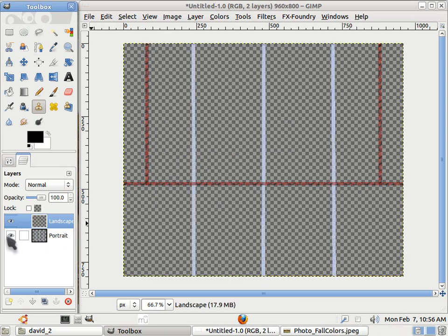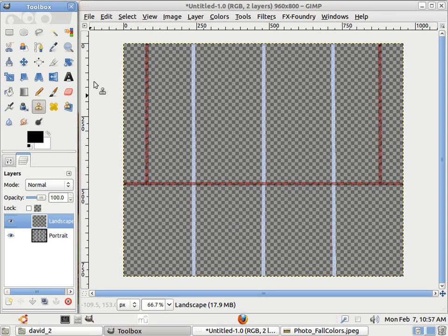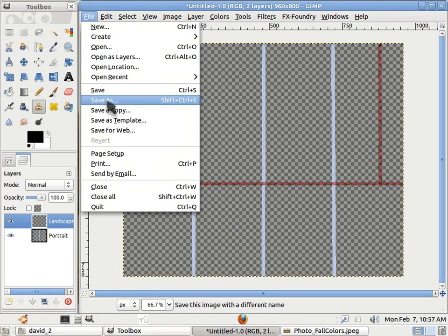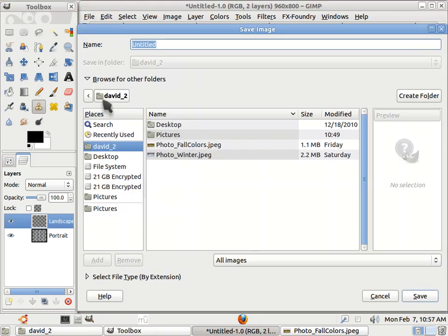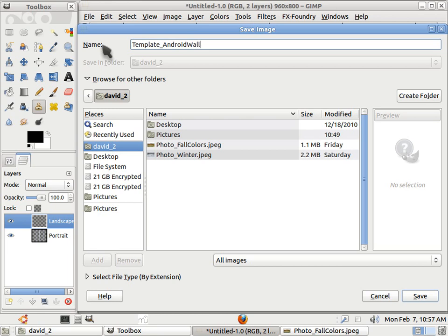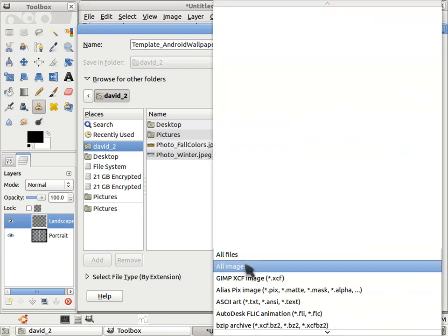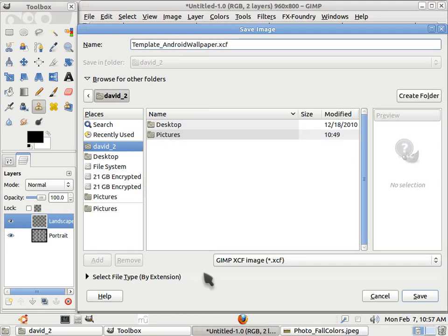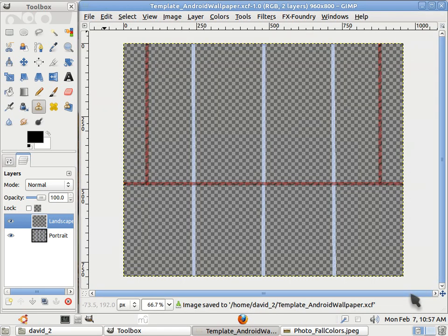So that's done. Now I can have both of them visible at the same time. File, save as. I'm going to save this as template Android wallpaper .xcf. I want an xcf, which is the default GIMP, because I want to maintain these layers. Save. Okay.